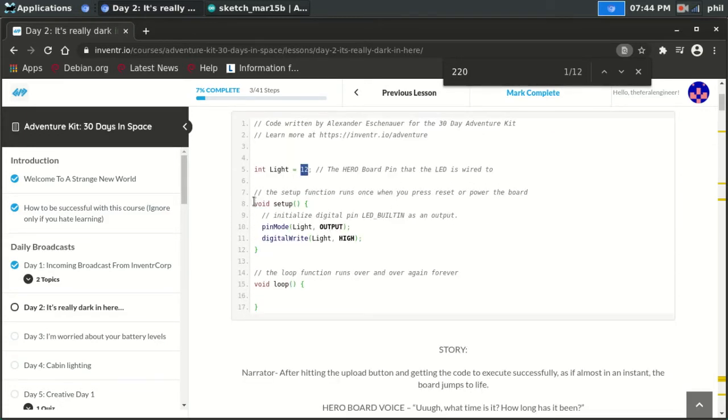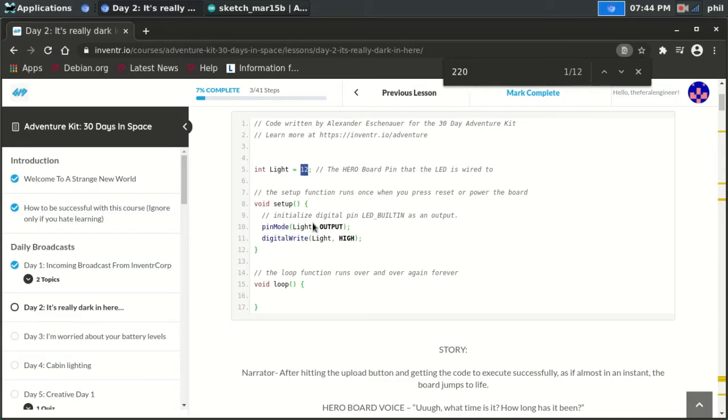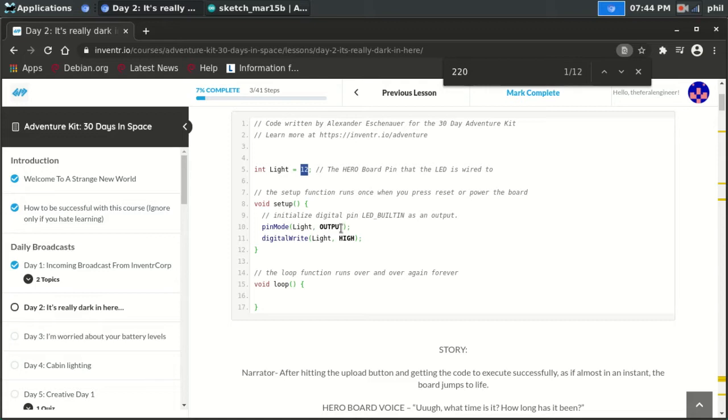And then inside of the void setup, they have pin mode. Then they assign the variable of light, which is pin number 12, to an output. Because the Arduino architecture allows you to define whether a pin is an input or an output. Some of them will also generate pulse width modulated signals.